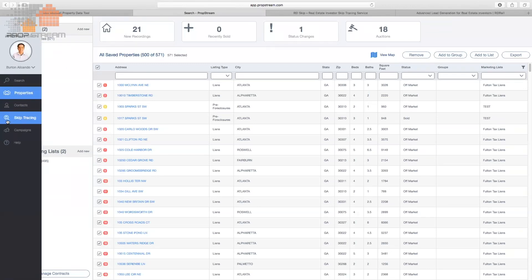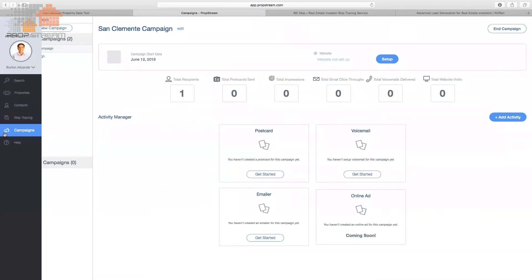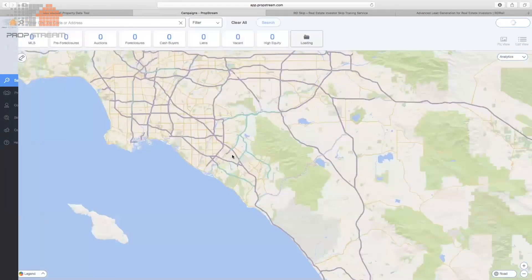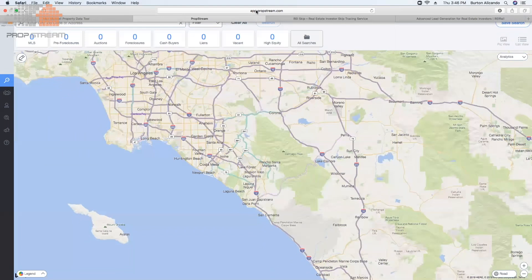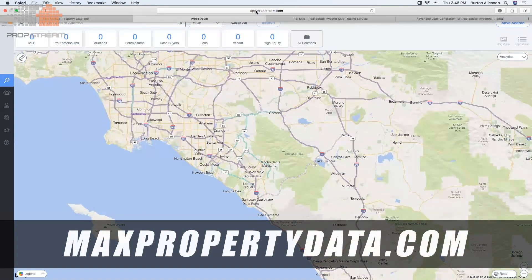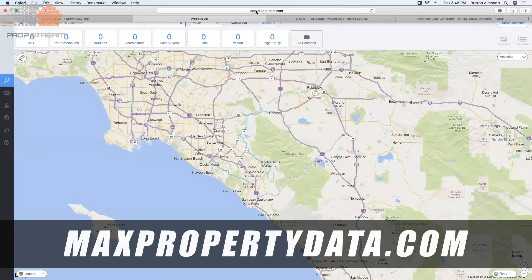For those driving for dollars, just type in a specific address. Here's one I searched recently — this address came up in foreclosure, has a lien, the owner filed for bankruptcy, and now they're trying to list it on the MLS. I spotted a For Sale sign, typed in the address, and this owner is clearly going through a lot of problems. That's how you use the search: search the area, filter, click on results to view details, run comps, save results, export to CSV or skip-trace, then campaign to send postcards, voicemail drops, and emails.